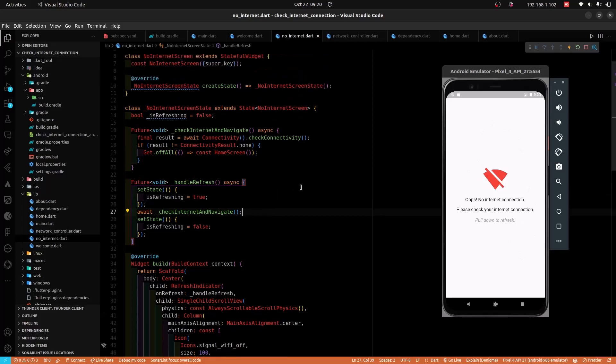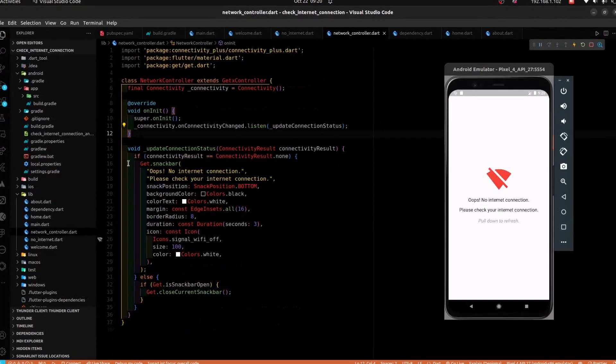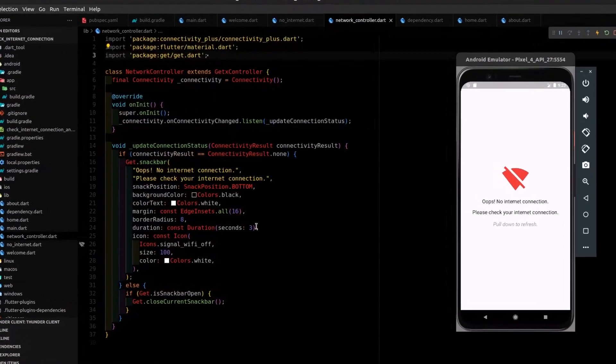You don't have to check for internet connectivity on every screen. Assuming you have more than 20 screens, it will be a tedious effort to check for internet connectivity on all those screens. What you have to do is create a single file that will help check for internet connectivity throughout the entire project.